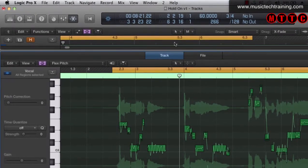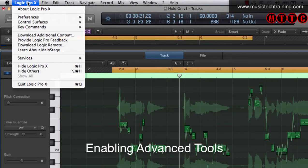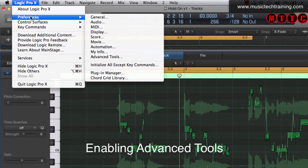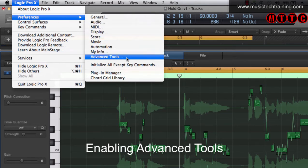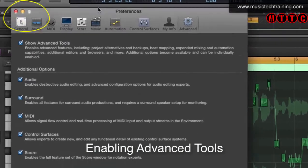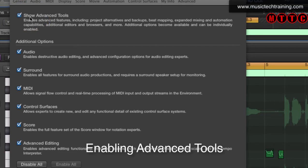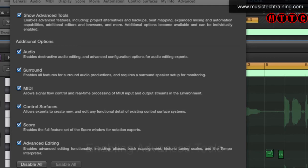So the first thing you need to do is go to Logic Pro X, Preferences, Advanced Tools and make sure that the Show Advanced Tools checkbox is checked. Without this being checked you will not be able to use the Flex Pitch or Flex Time function for that matter.